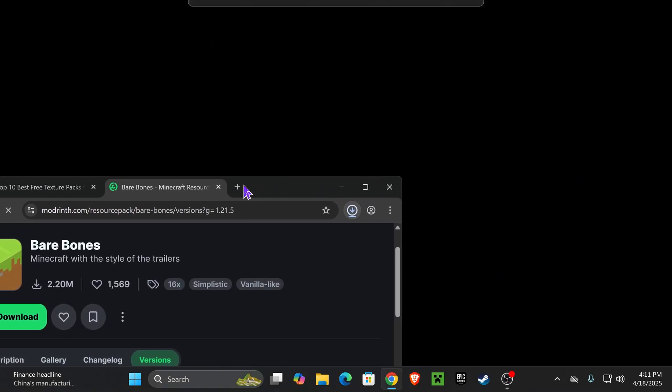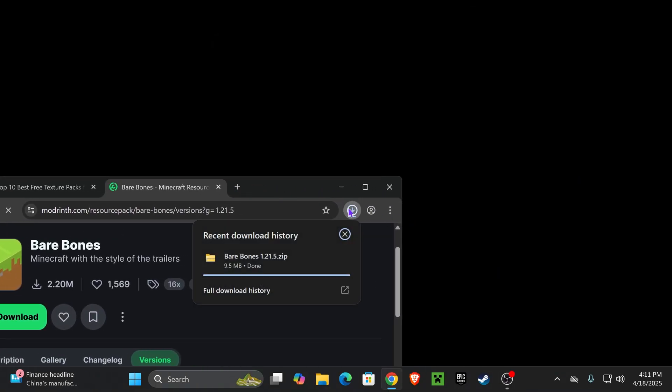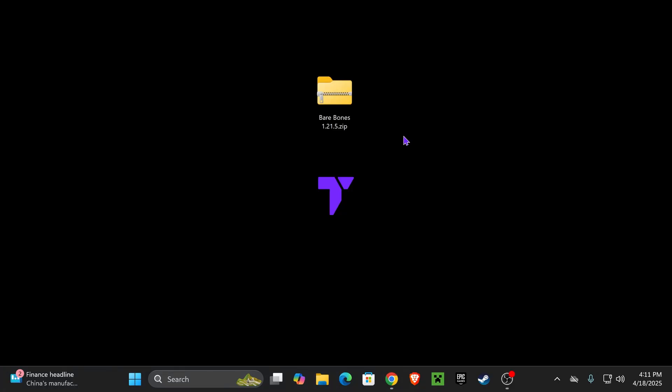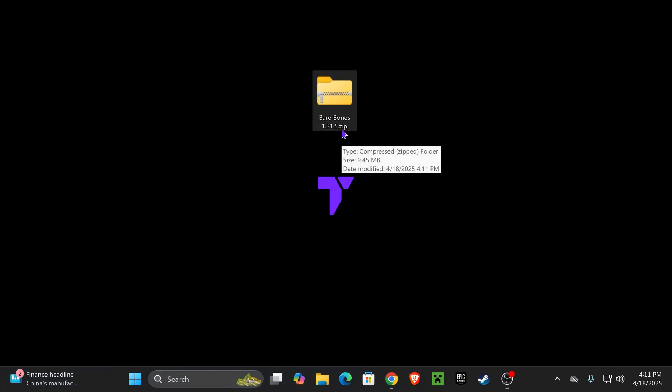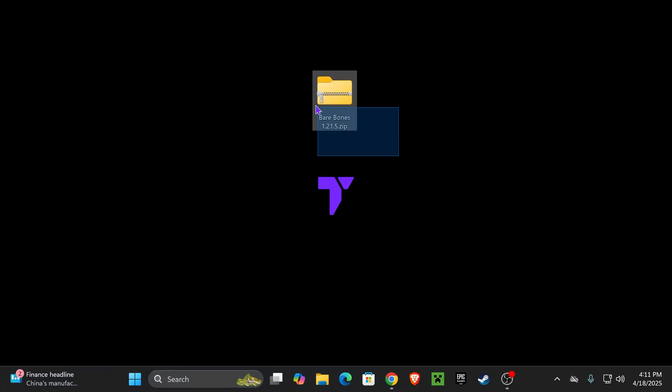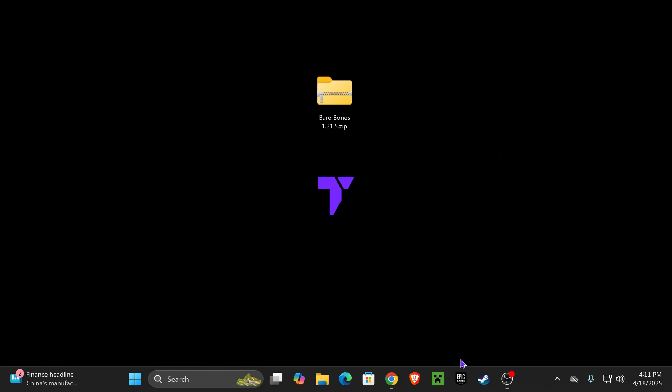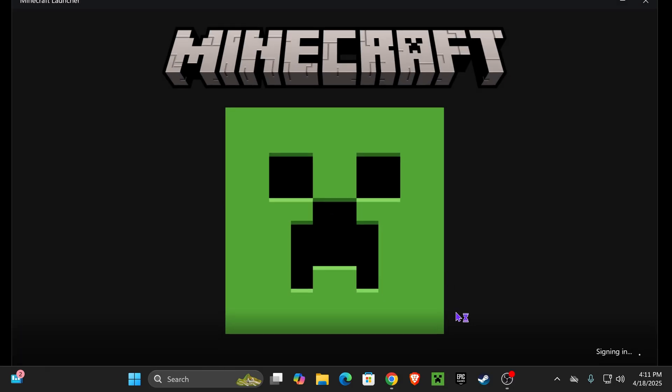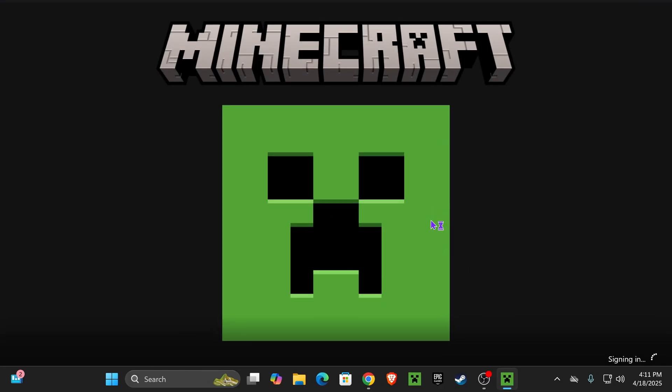Once your file downloads, I want you to go ahead and drop it into your desktop. You can find it here on your recent download history or within the downloads folder on your computer. Once you have that texture pack on your computer, it should be a zip file and we're going to leave it as a zip file. The next step is to open the Minecraft launcher.